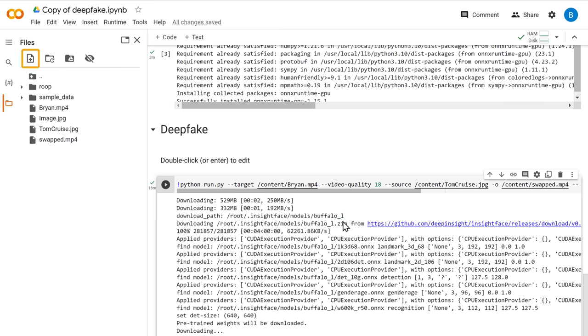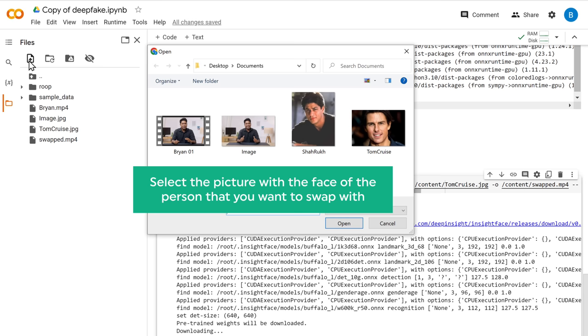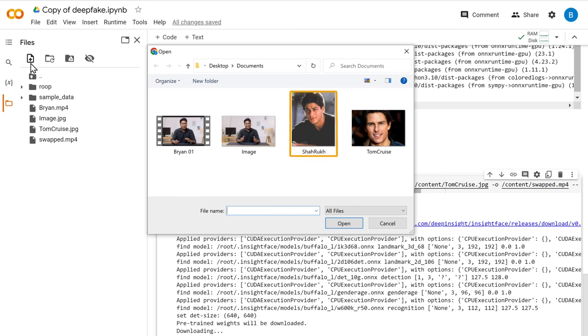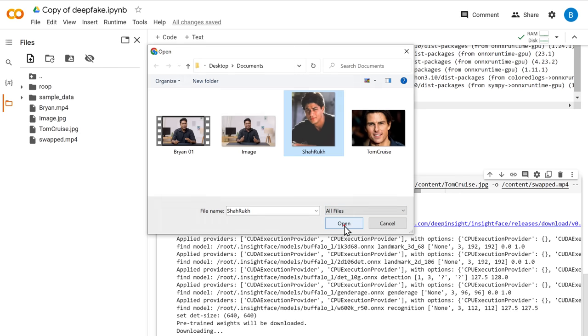Alright. Again, click the upload icon. And select the picture with the face of the person that you want to swap with. And I am swapping my face with Shah Rukh Khan. So let's upload it. Now close this.